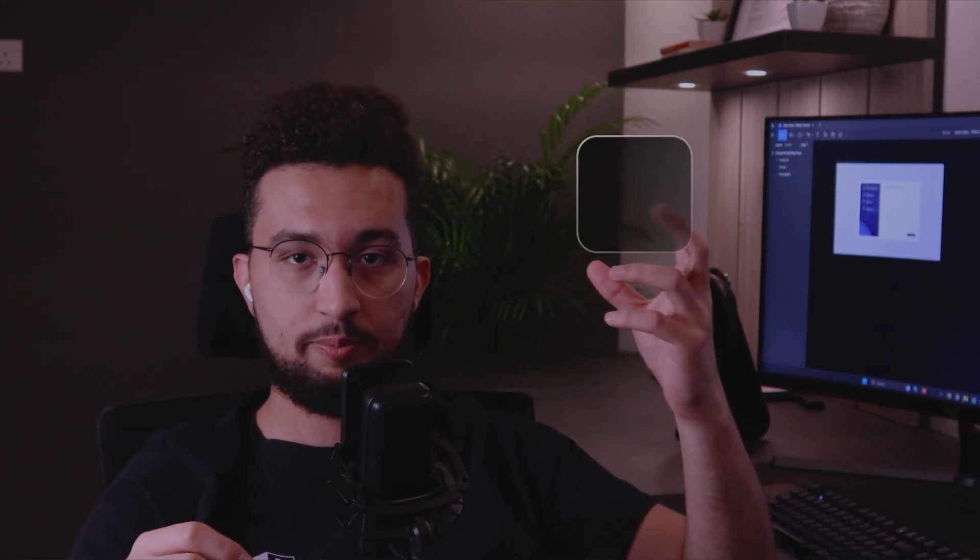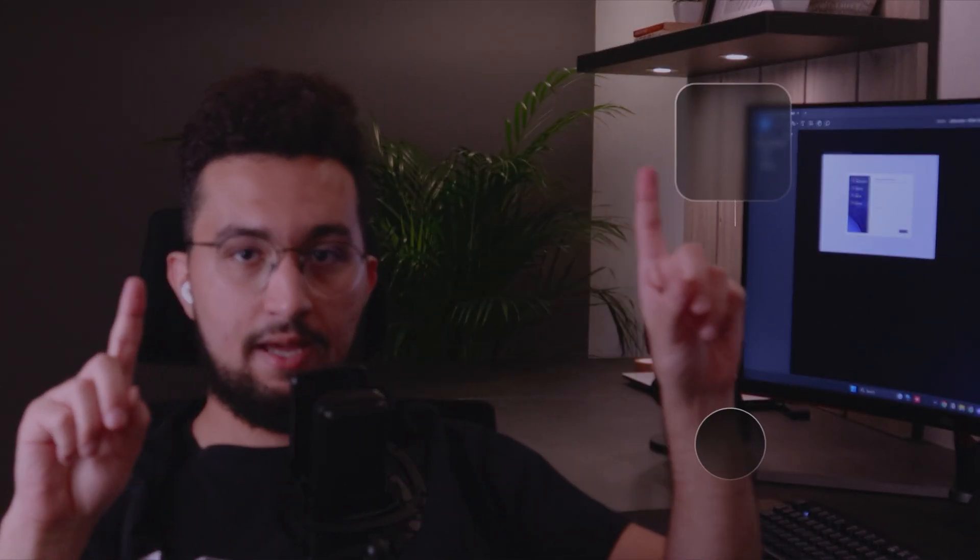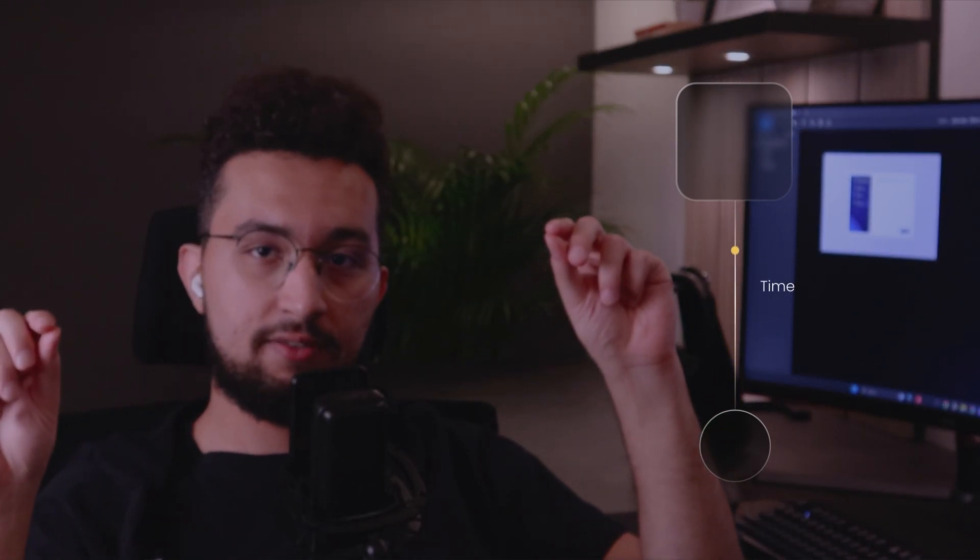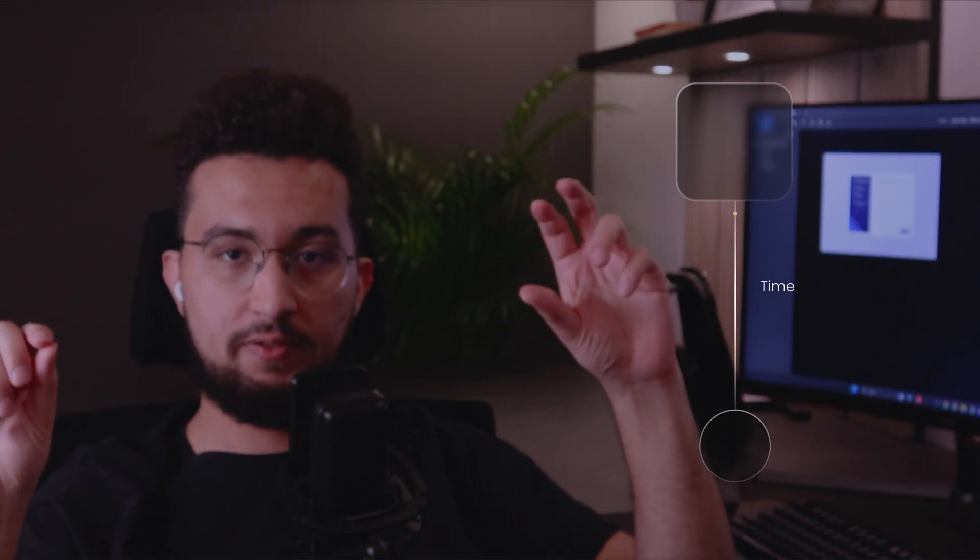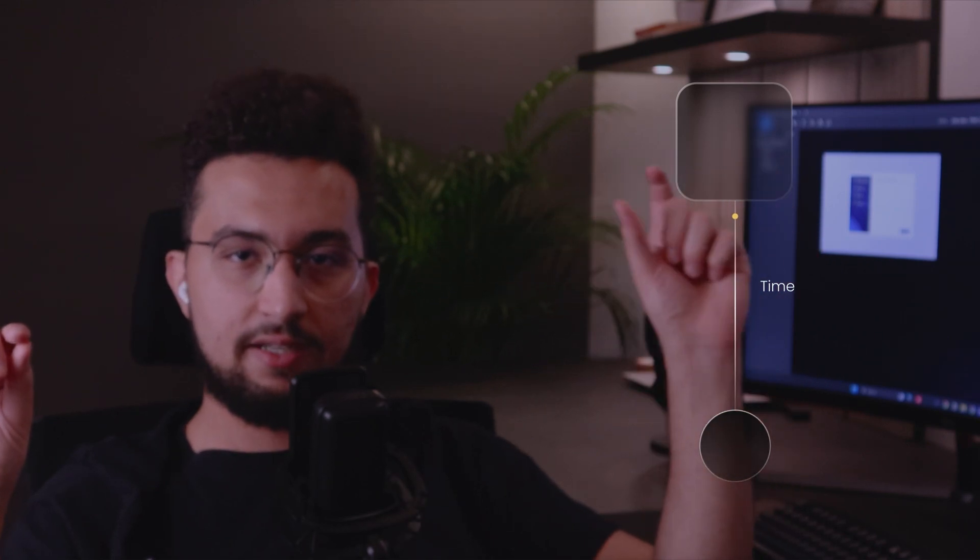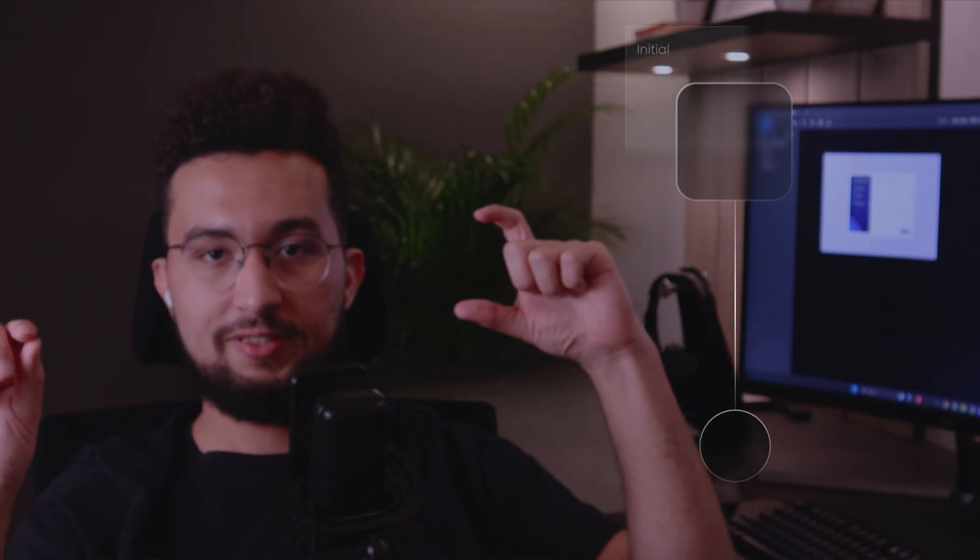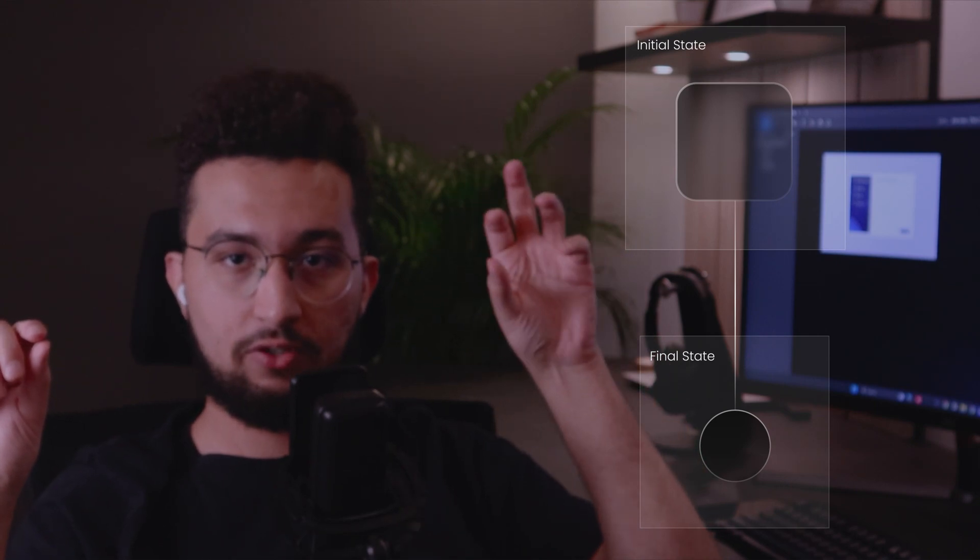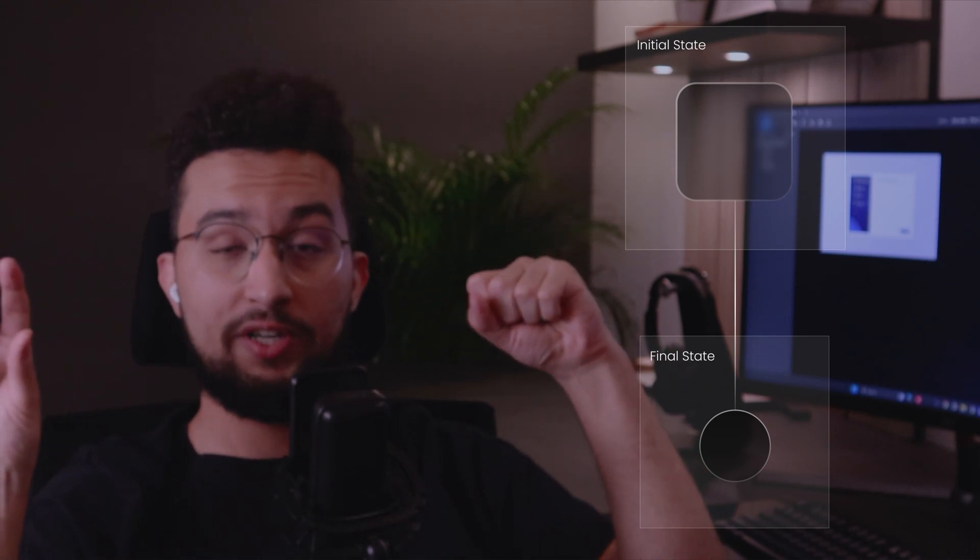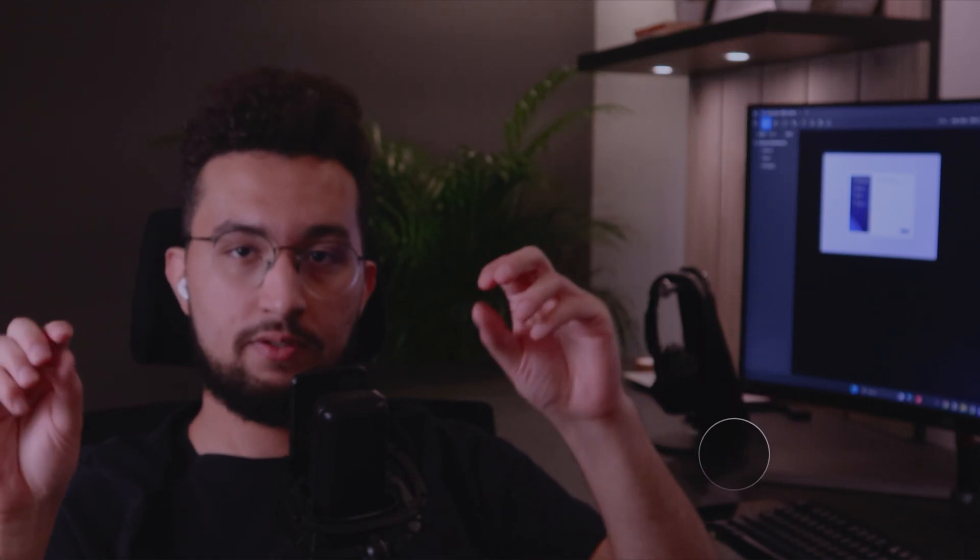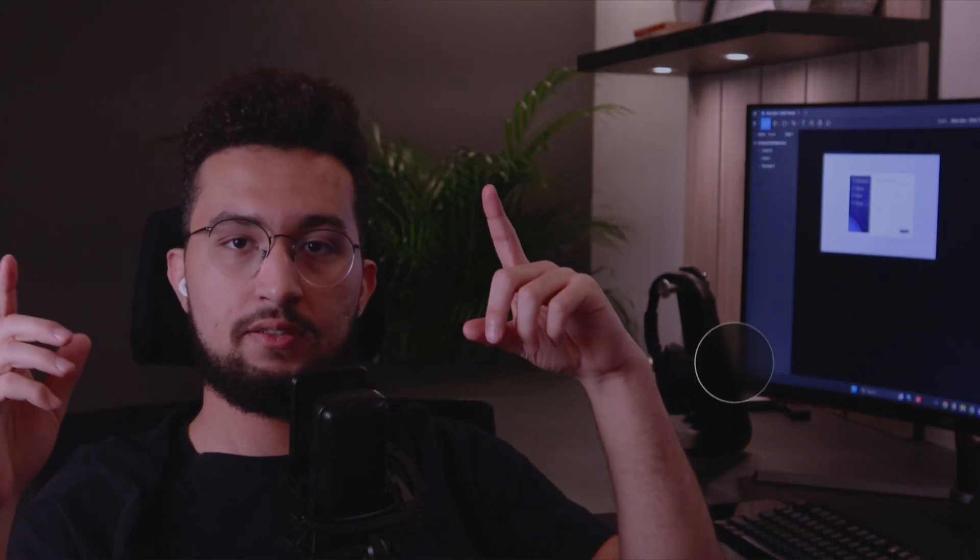The idea of keyframing is: anything that moves, any element that has an animation, has a start position and has an end position. That end position and the start position will be animated within a specific time frame. So that is literally what keyframing is - taking a snapshot of where that object or element starts and where it ends, and telling the animation software I want this motion to happen in, let's say, a second.